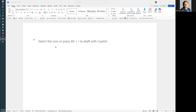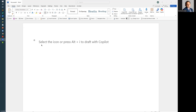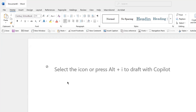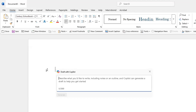With a new document — every new document you open with Microsoft Word and Copilot — you'll see it says select the icon or press Alt-I. I'm going to select the icon and I want to write something with AI.